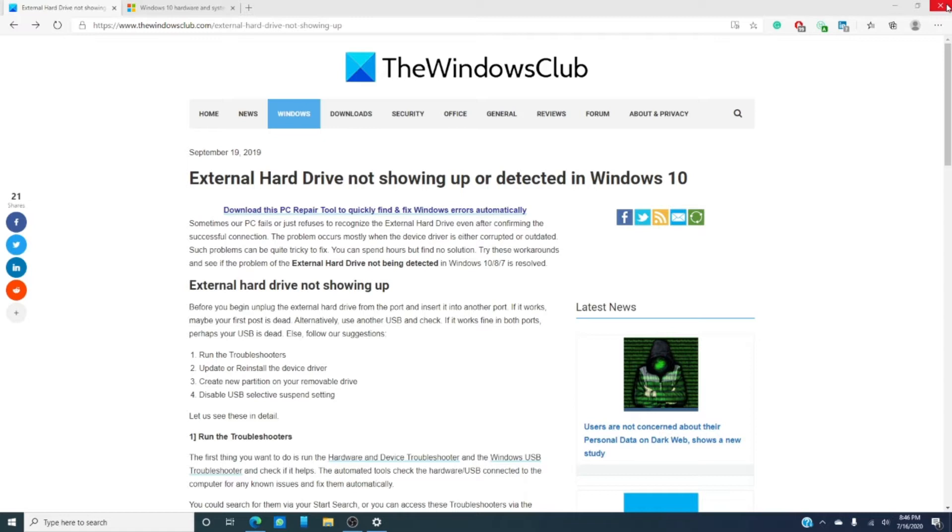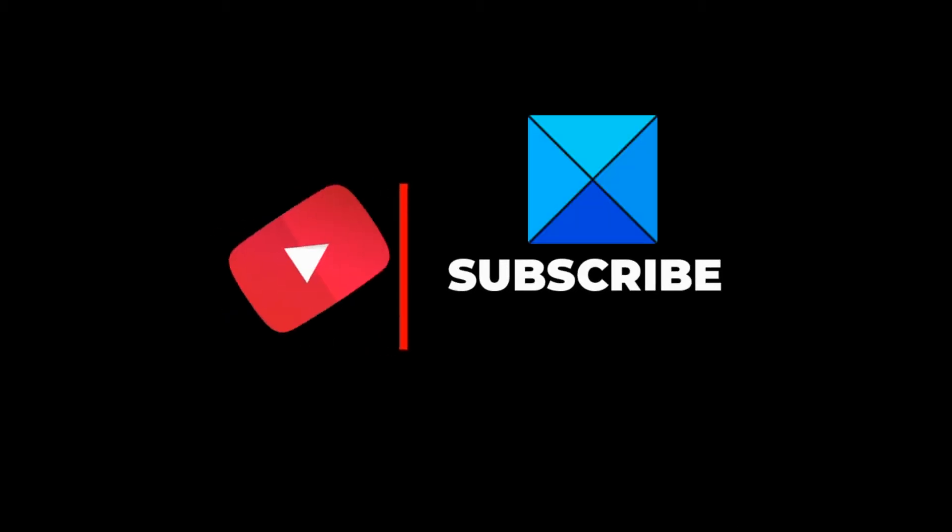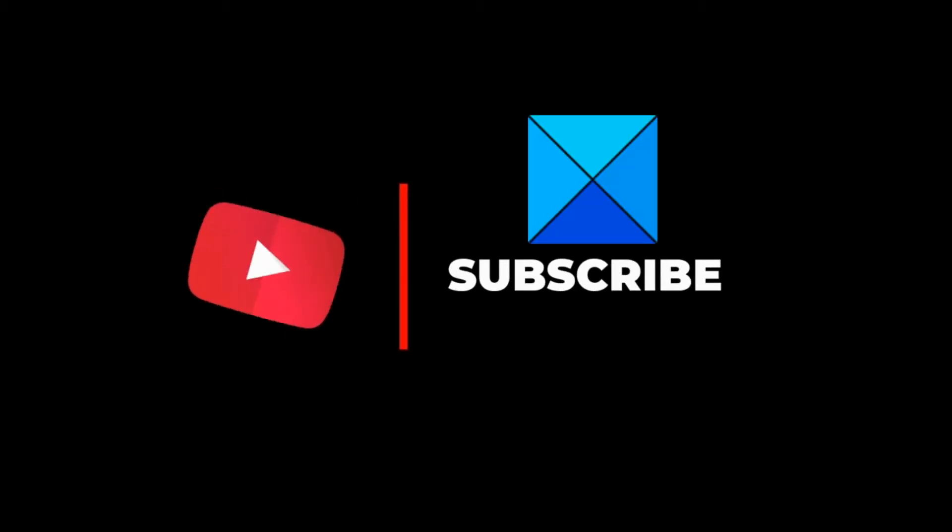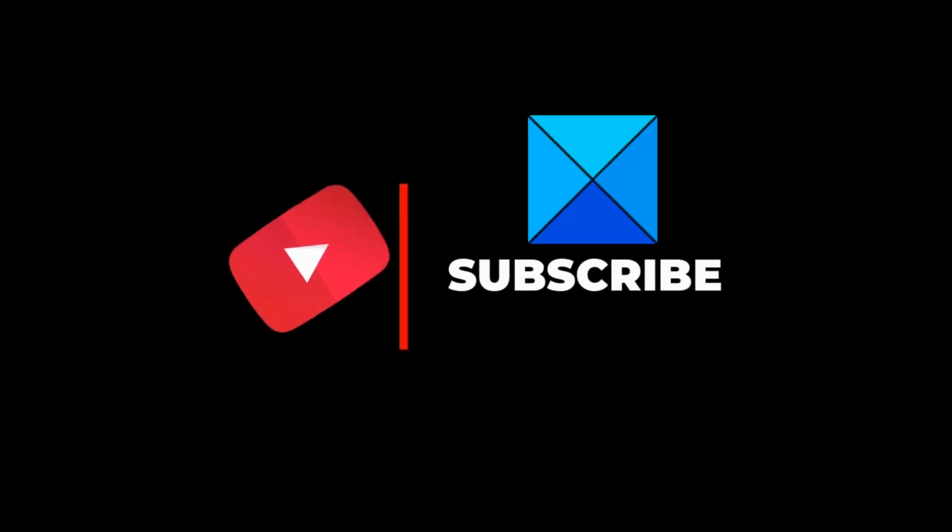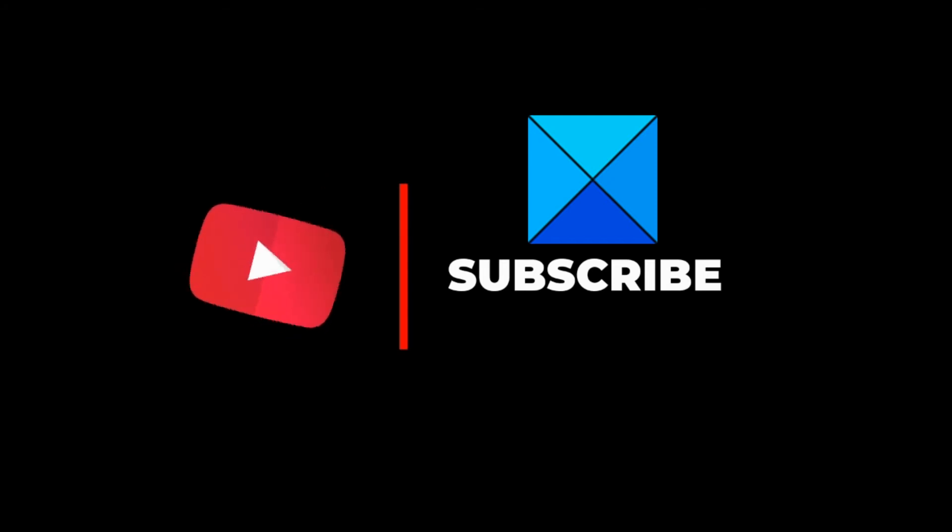And do not forget to give this video a thumbs up and subscribe to our channel, where we're always releasing more content aimed at making your digital life just a little bit easier. Thanks and have a great day!